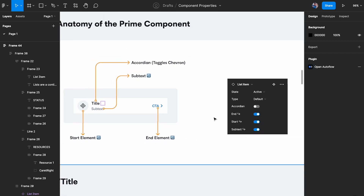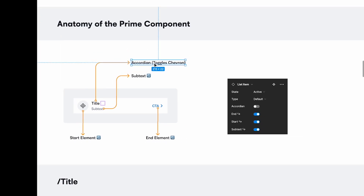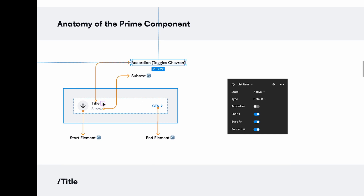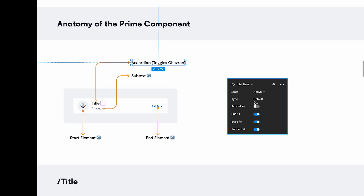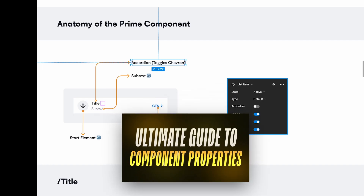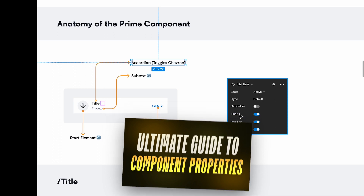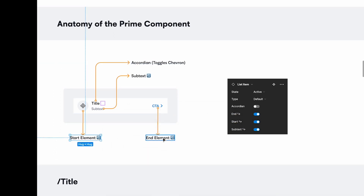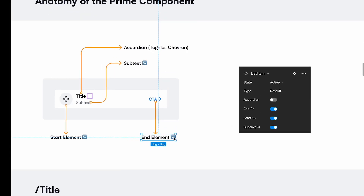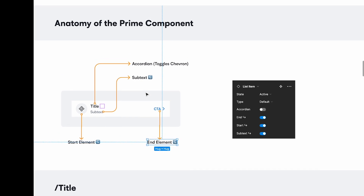I've done that for the accordion — this basically toggles the chevron. Then you have the end component, and the arrow indicates you can go one level deeper into the end component's base components. Make sure to watch the previous video to understand how base components work. Then we have the start element, end element, and subtext, with the icon noted in the naming convention.